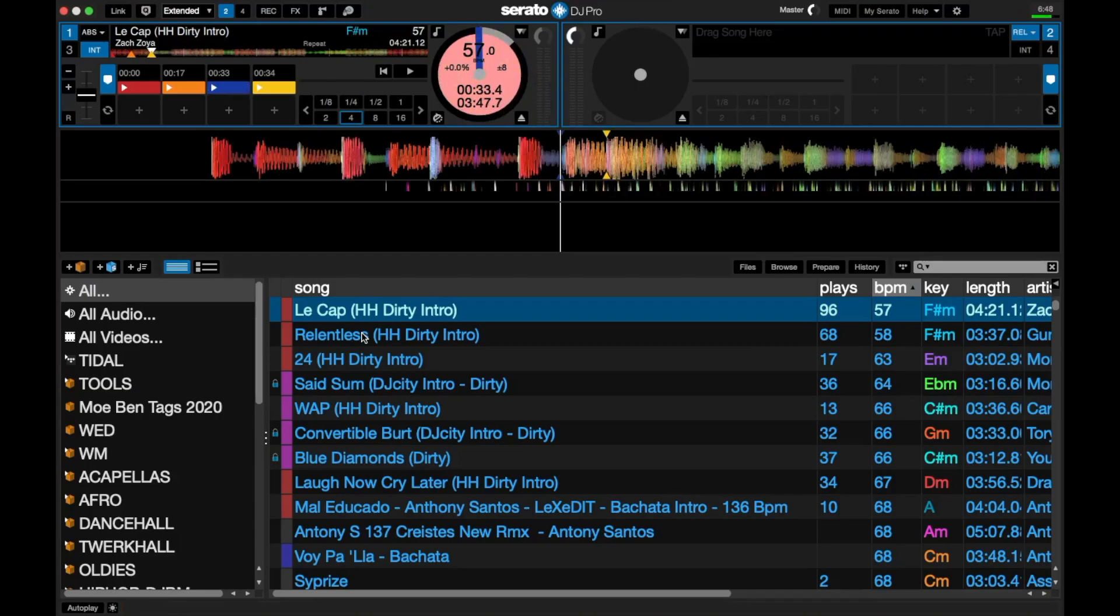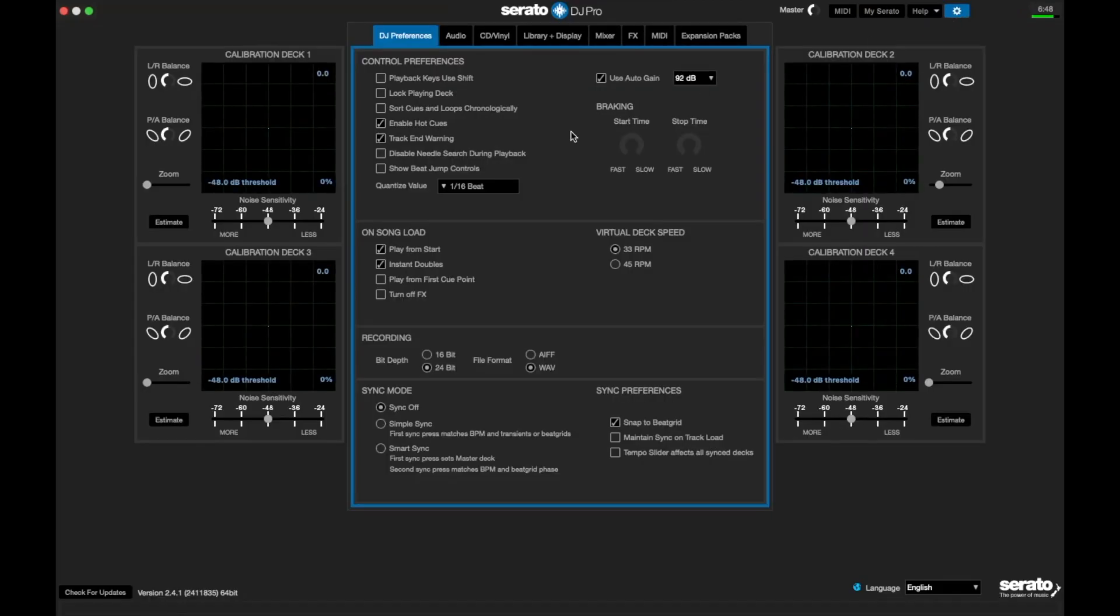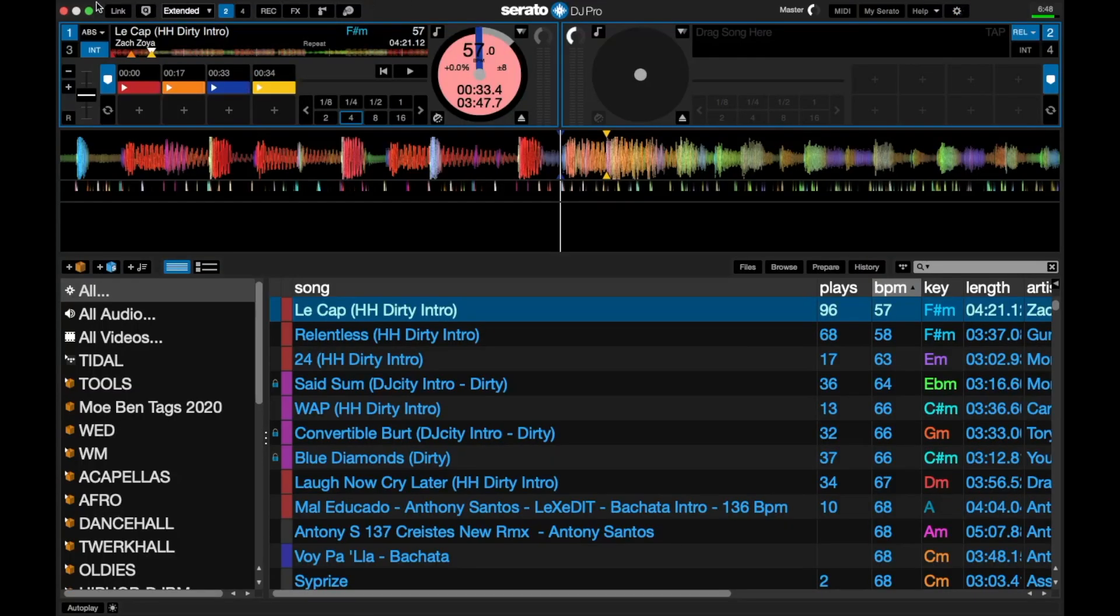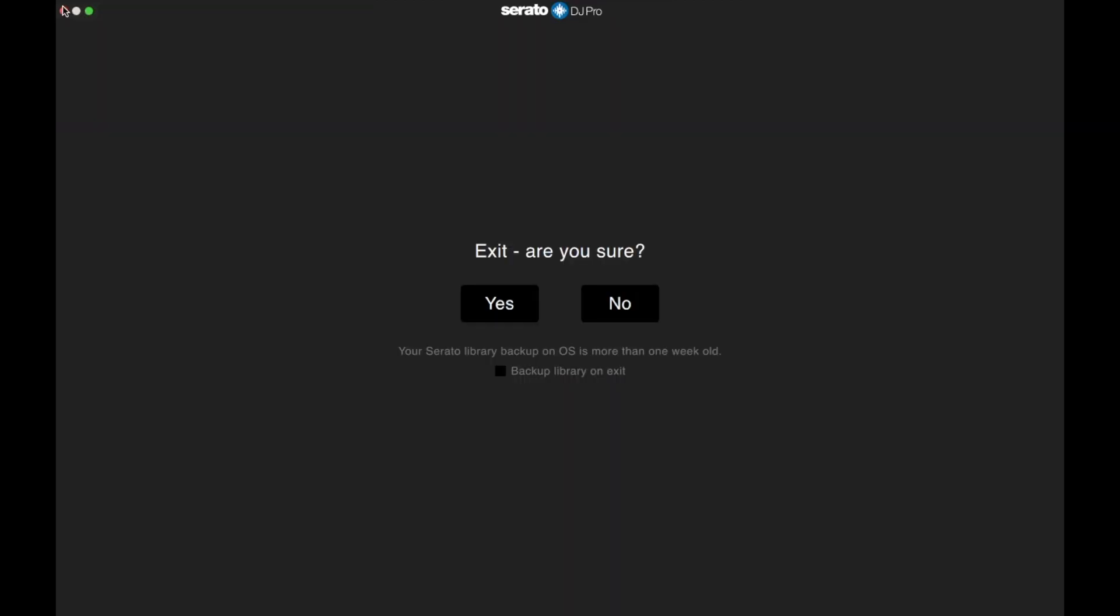My cue points are lighting up fine, everything's working fine. For people who are curious, I'm using a one-second buffer, and this is my spare computer.